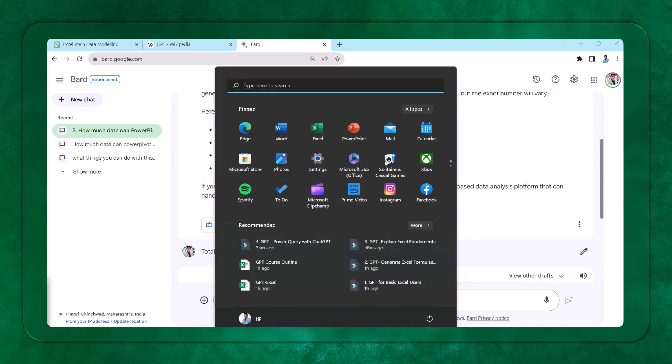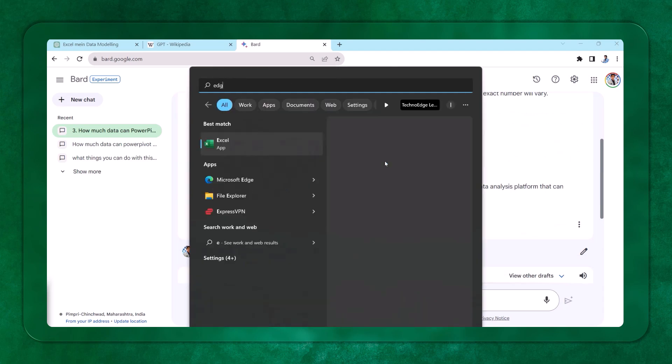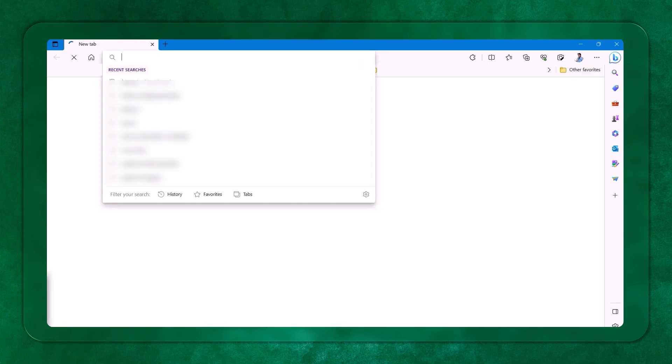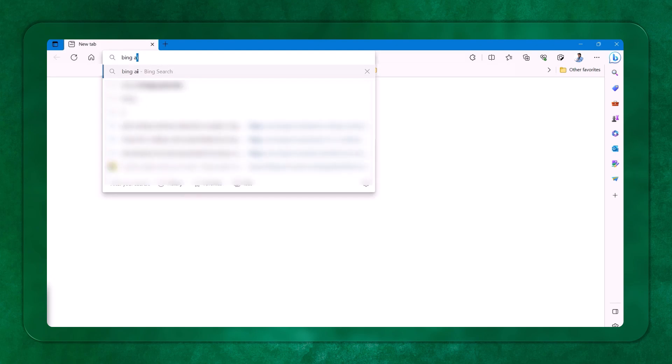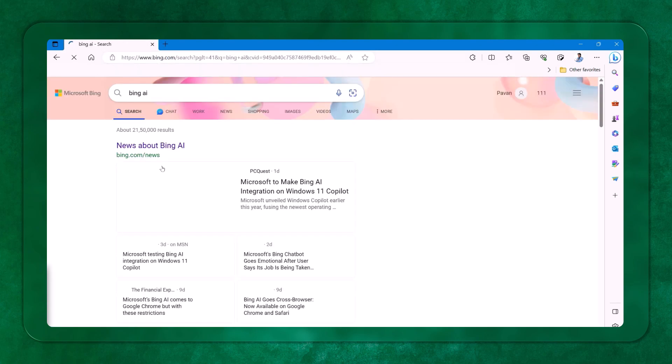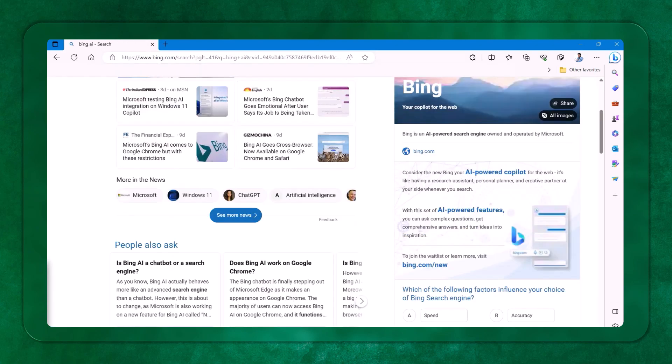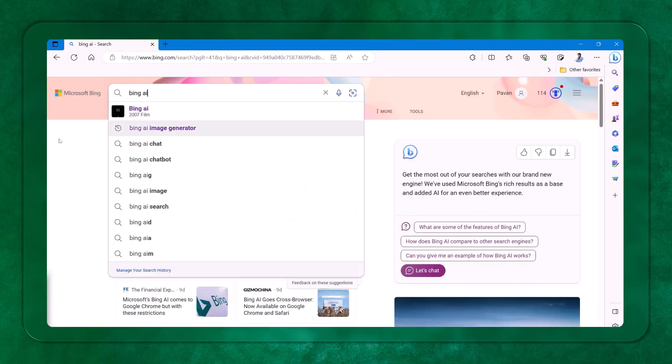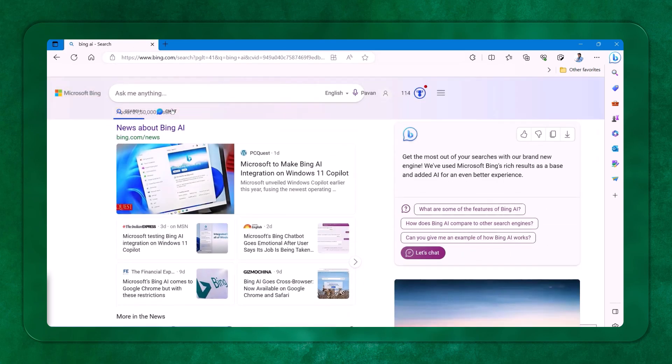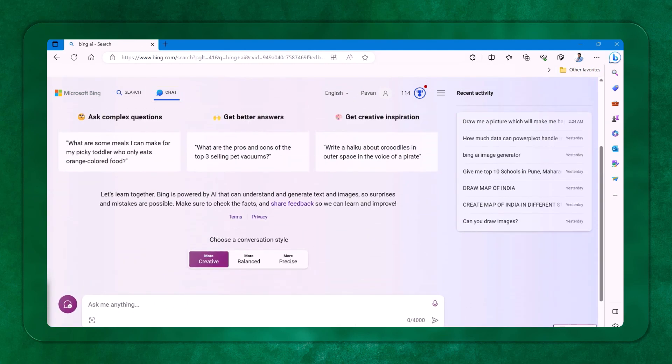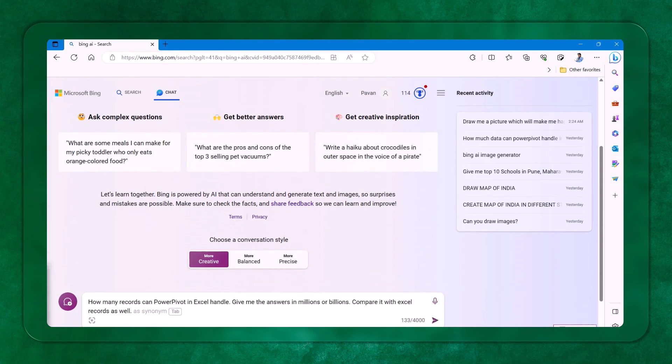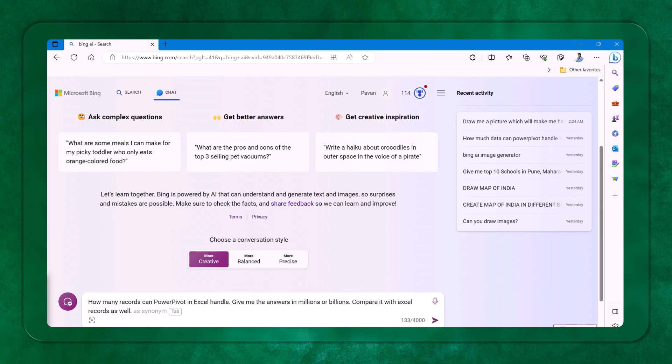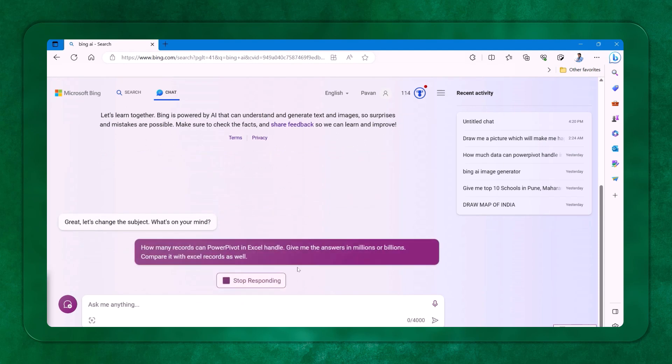The last example, I can try with the help of Bing AI. We have seen ChatGPT, we have seen BARD AI, now there's a Bing AI tool. So I can go to this place given as chat. Here I can ask them the question. I can click on new topic. See how I'm asking the question. I'm asking, how many records can power pivot in Excel handle? Give me the answer in millions or billions. Compare it with Excel records as well.